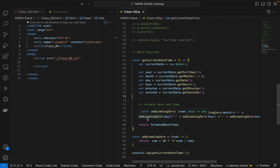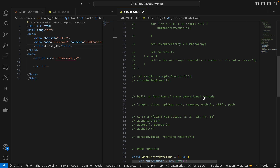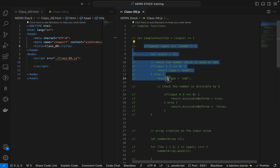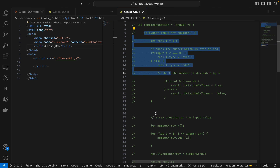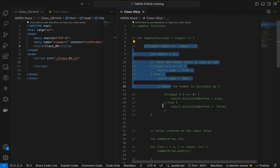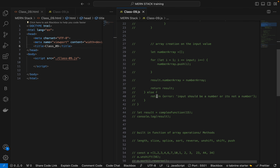Hello everyone, welcome back to the session. So till now we have learned about JavaScript array inbuilt functions, methods, the date function, complex functions, if conditions, integrating with loops and conditional statements, and also we've been given written objects and all that stuff.